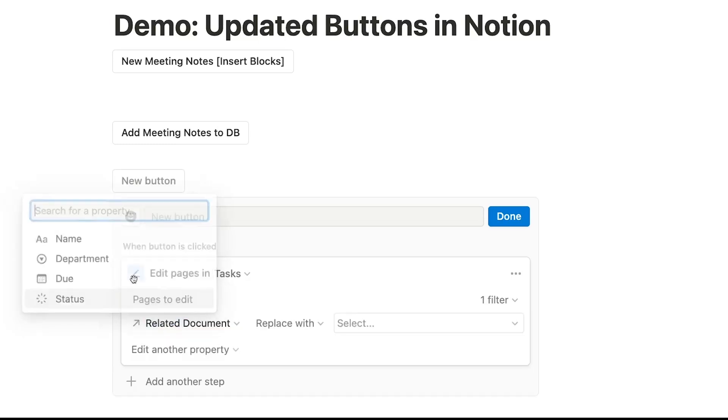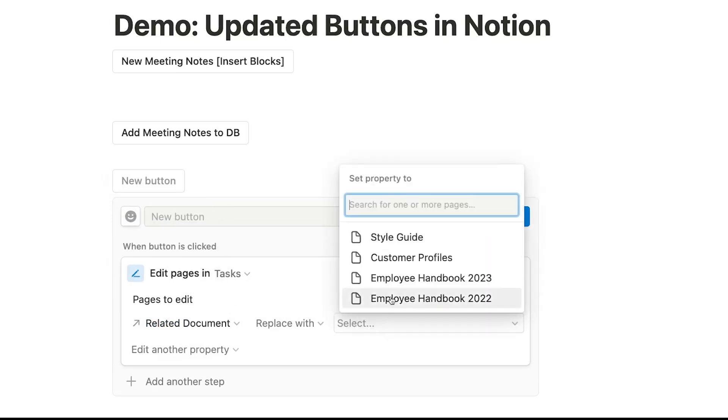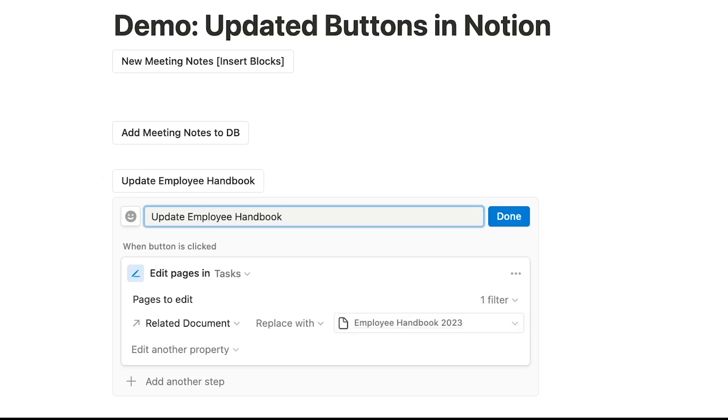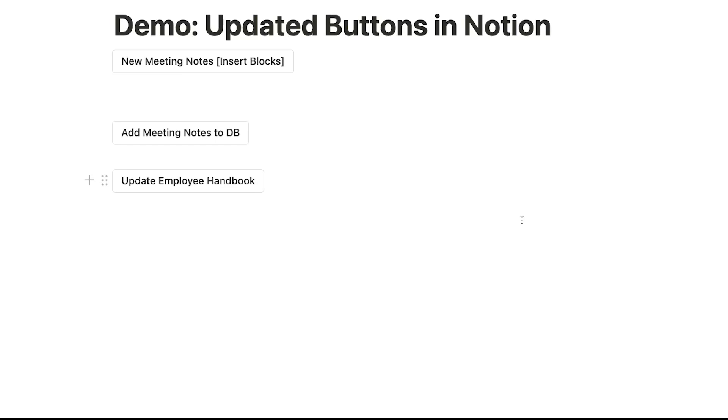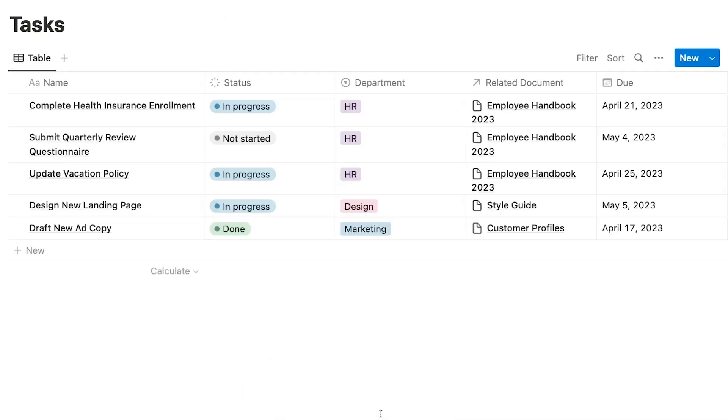Then, we'll choose the Related Documents field and replace with Employee Handbook 2023. When you click your finished button, all of your updates will happen automatically, and once it starts, you can't stop it. The popup at the bottom of the screen tells you how many pages were updated and gives you a link. If only one item was edited, then the popup will link directly to that one page. But if the button updated several items, then the message will link to the edited database instead.